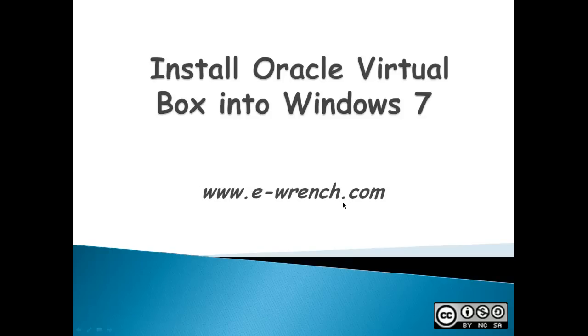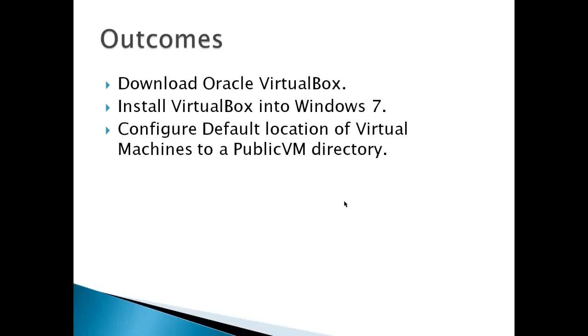My name is Mike Rainer and I'm with eWrench.com. This video is about how to install Oracle VirtualBox into Windows 7. Oracle VirtualBox allows you to create virtual computers or virtual machines so that you can run multiple operating systems from your own computer.